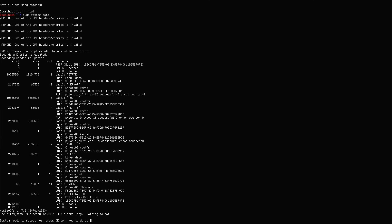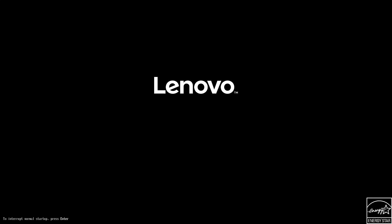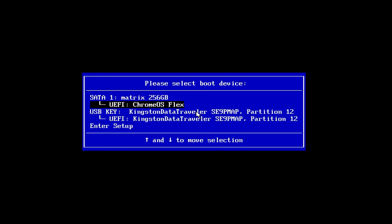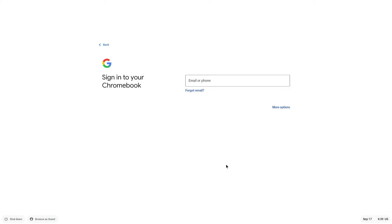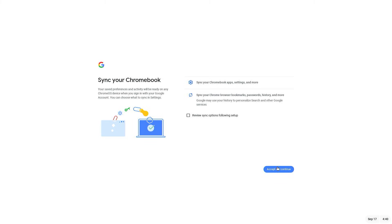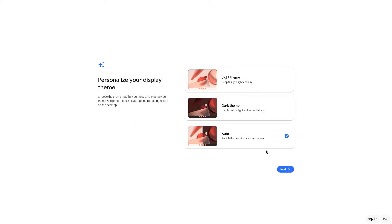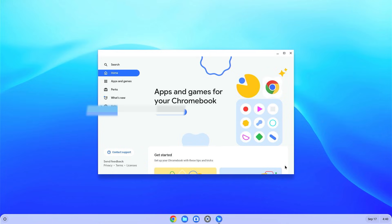Now everything is done, just press enter and your PC will be rebooted. Now again access the boot menu, again select the pen drive and hit enter. Now just set up your Chrome OS, login with your mail ID. Just accept terms and conditions, accept and continue, select the theme and click on next, get started.